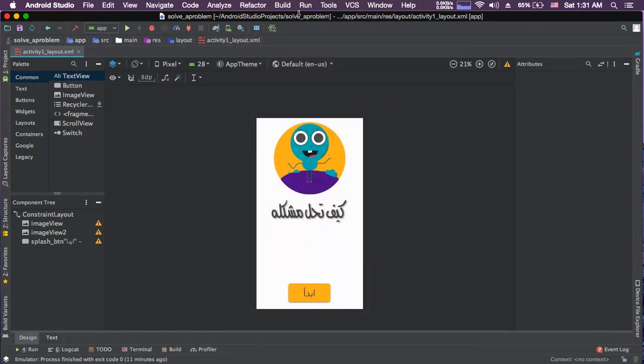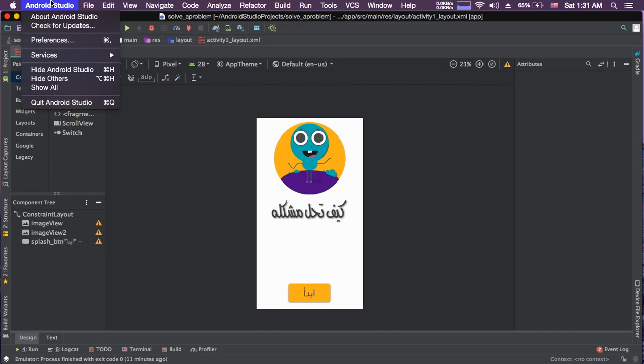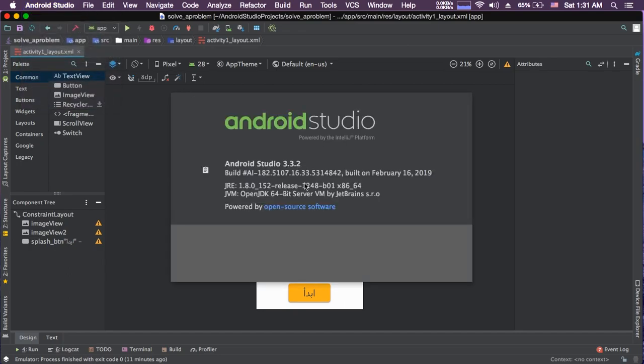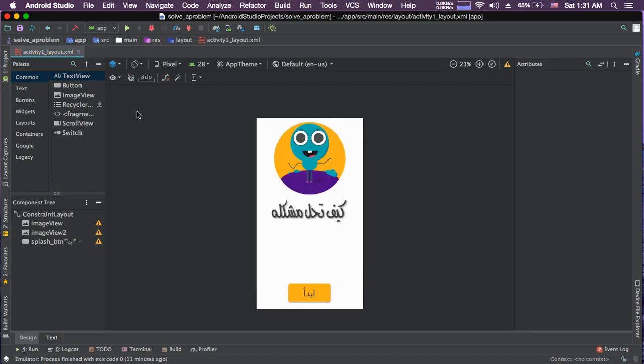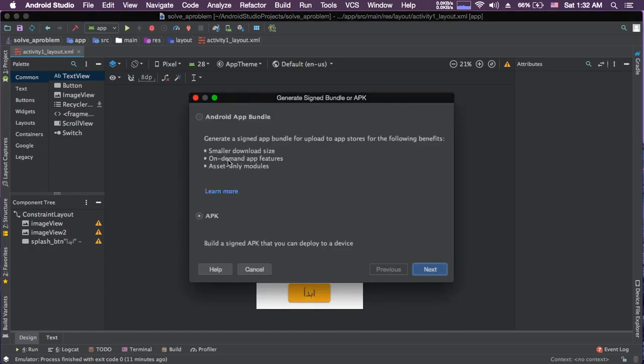You open your Android Studio and go to Build, Generate Signed Bundle APK. This may be different for you. This Android Studio version is 3.3.2. You maybe have a new version or an older version. In the end, it's the same steps. Generate Signed Bundle APK or Generate Signed APK. Anyway, you choose this.